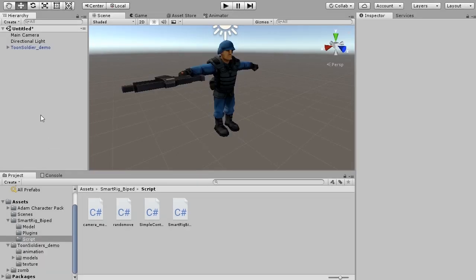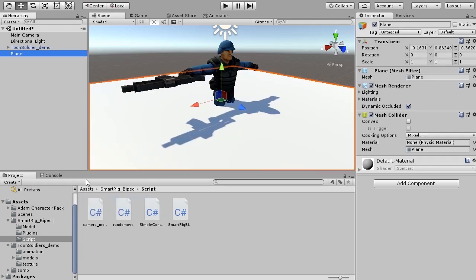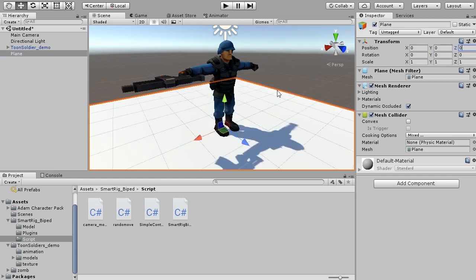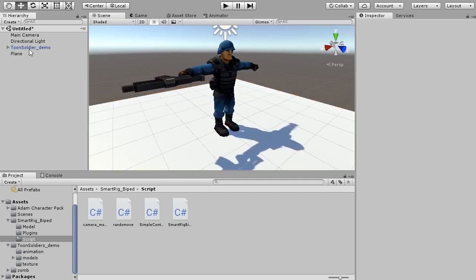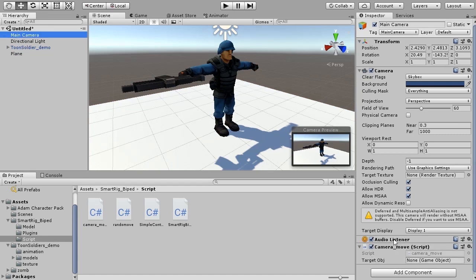I want to check the setting of the foot. Add plain object. While playing, we will adjust the parameters of Smartrig. Camera move script - I will add it to the main camera. This script, along with the movement of characters, can also move the camera.